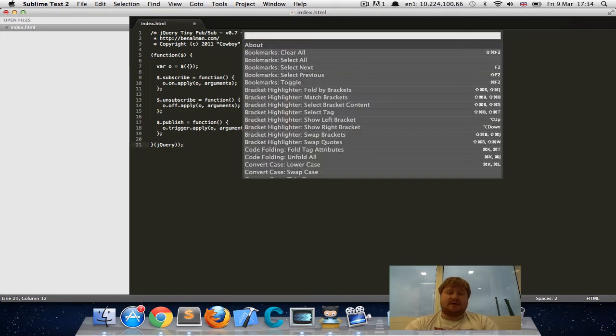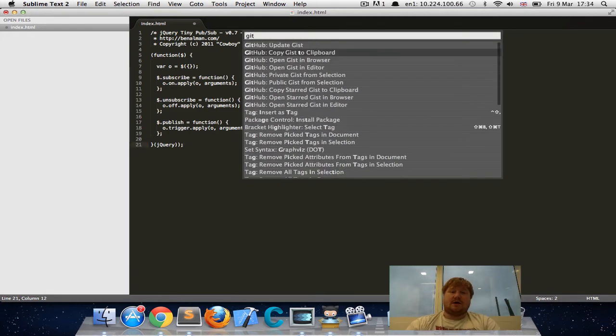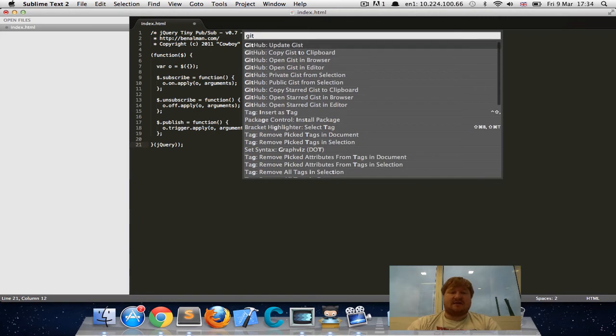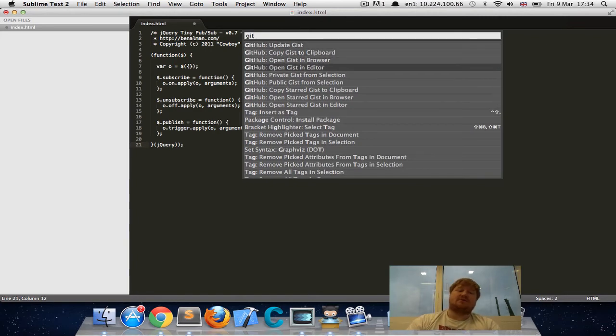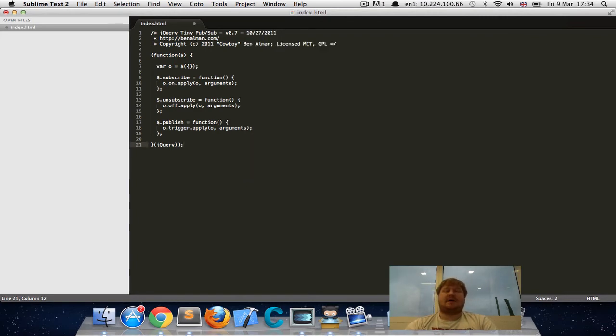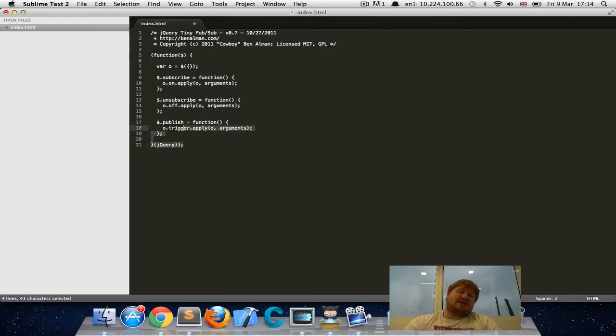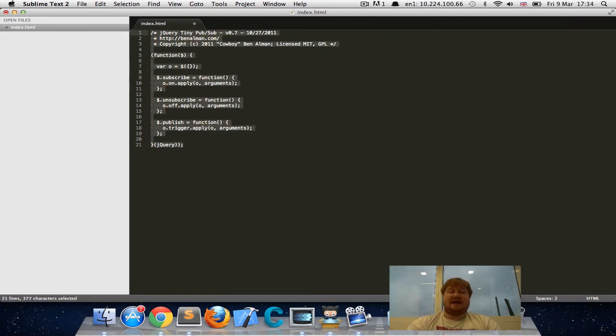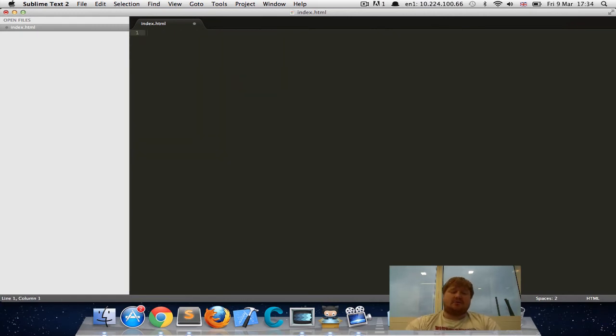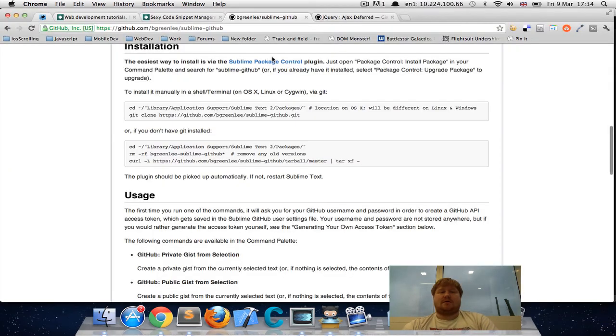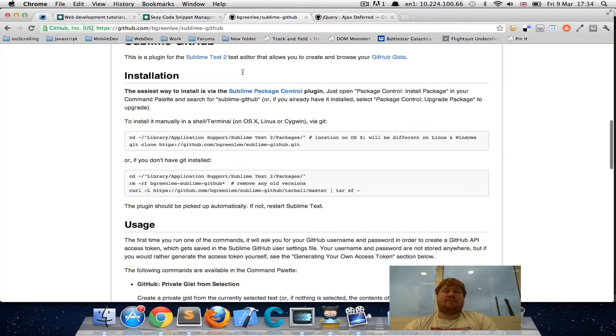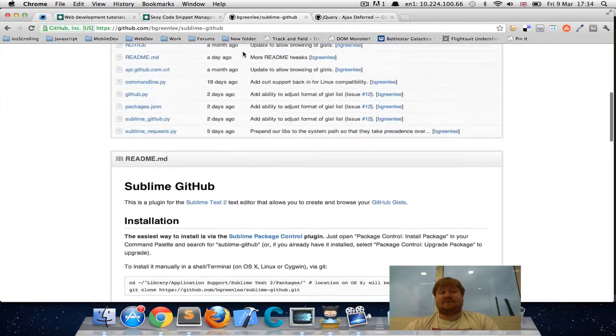You have all the options the other plugin had, which was update the gist or open in the browser or open in the editor. Pretty much everything plus that one piece of functionality that I felt was the one thing that was missing.